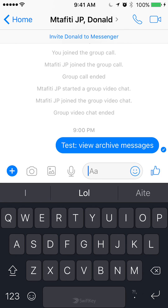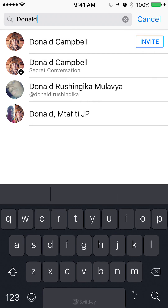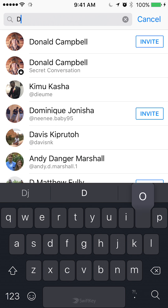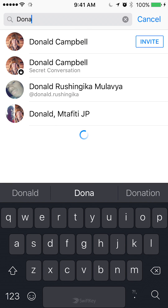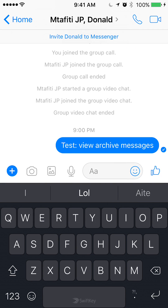That's how you view archive conversations. You simply type in the name of the person who you had a conversation with. In the case of a group, just start typing one of the names and that group should pop up somewhere as you're typing. As I'm typing the name of one of the people in the group, it pops up and I can just view the message. This is how you view archive conversations in the Facebook Messenger app.